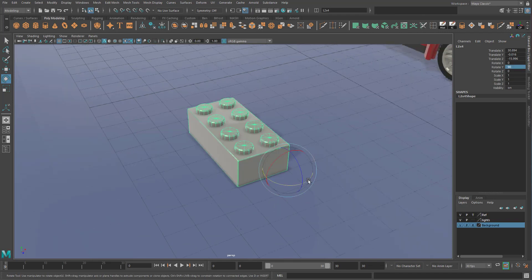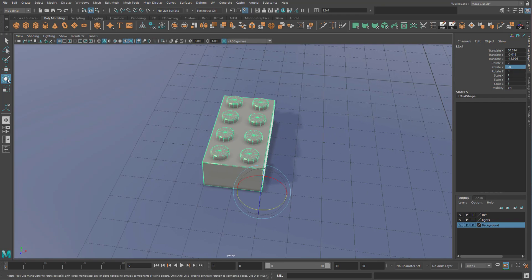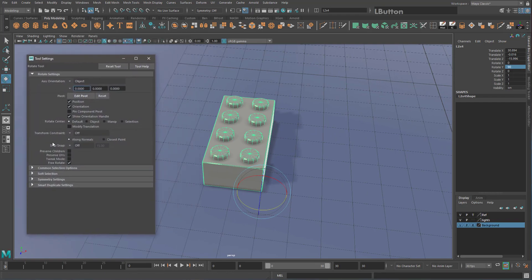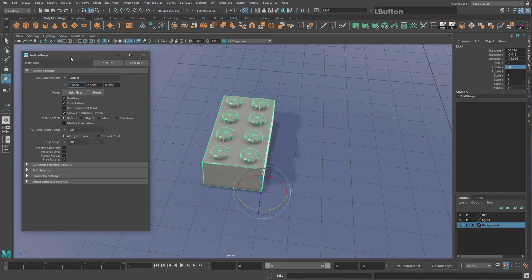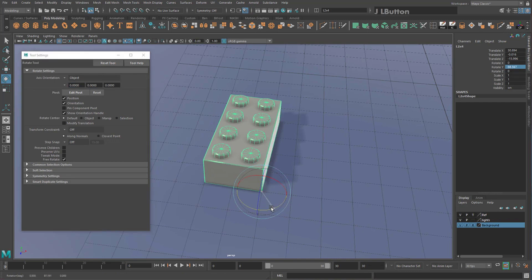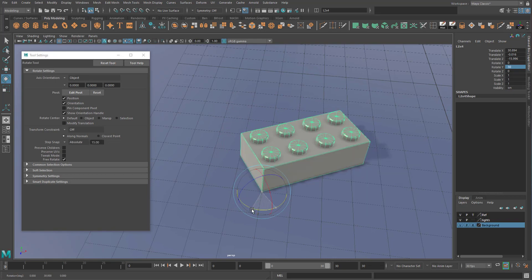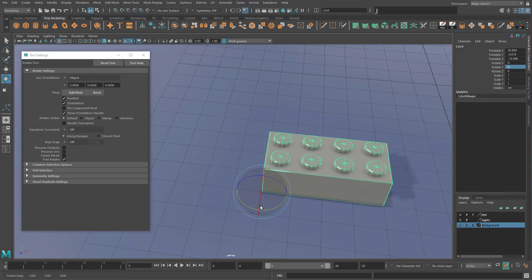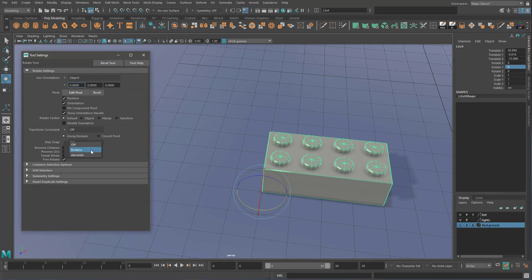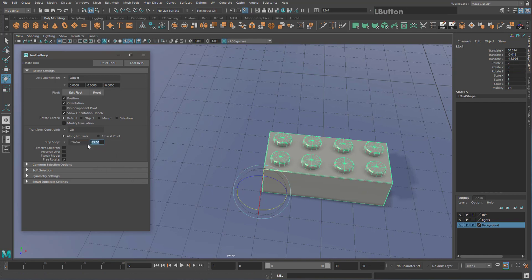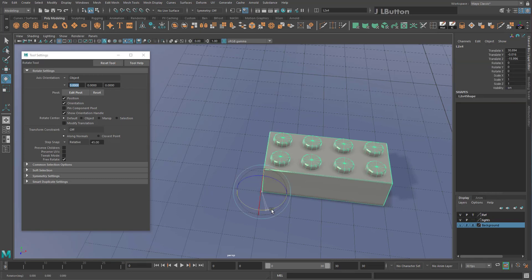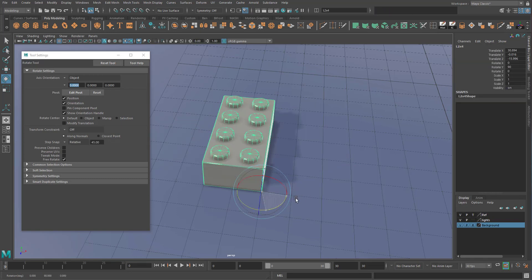That's a bit long-winded, so for an easier way double-click on the rotate tool and you'll see Step Snap. If you hold J on the keyboard while rotating the brick — hold J first, then click on the equator line — it rotates by 15-degree increments. You can change this by setting Step Snap to Relative, changing it to 45 degrees, and hitting Enter. Now when you hold J and rotate, the brick snaps to 45-degree increments.